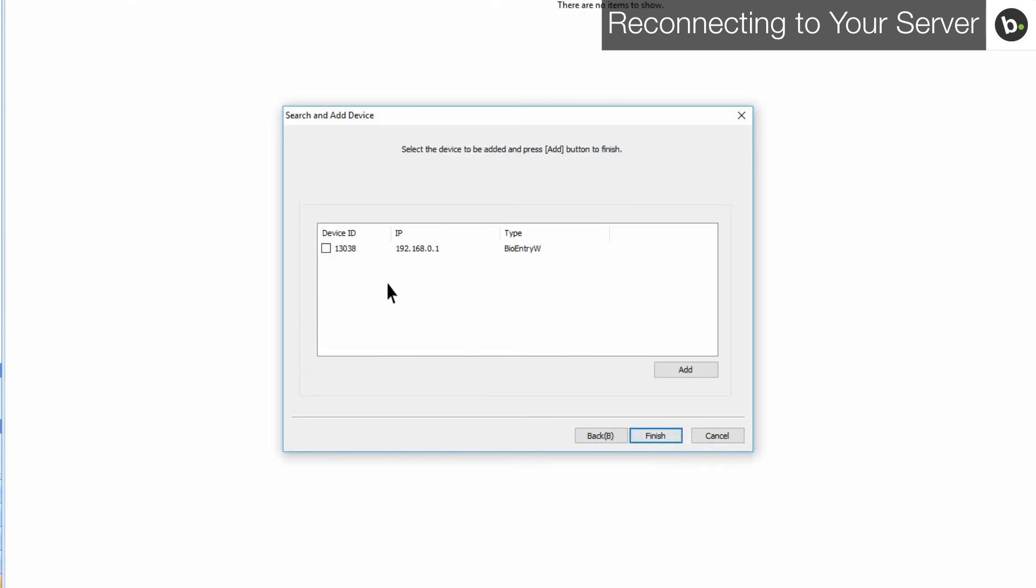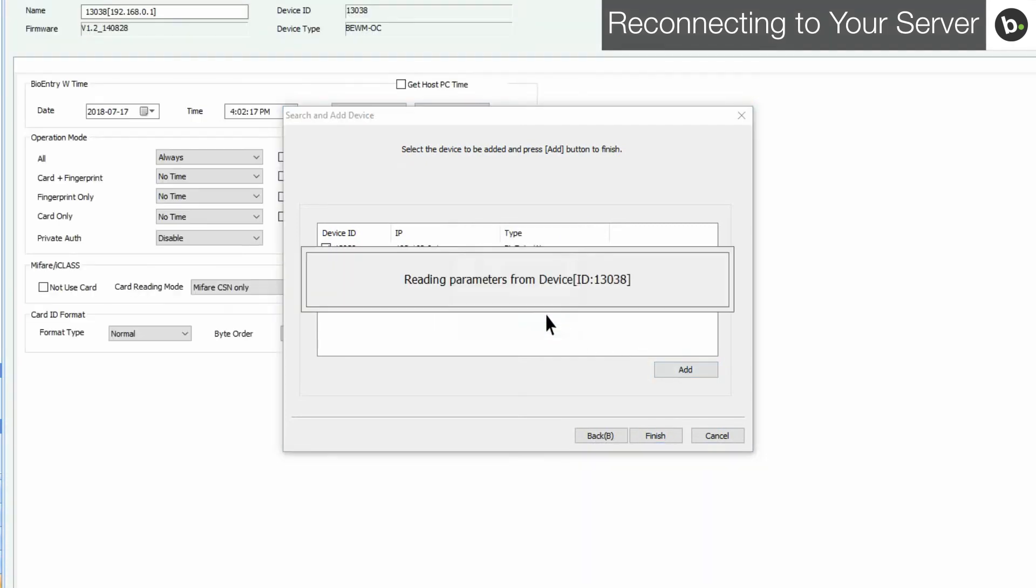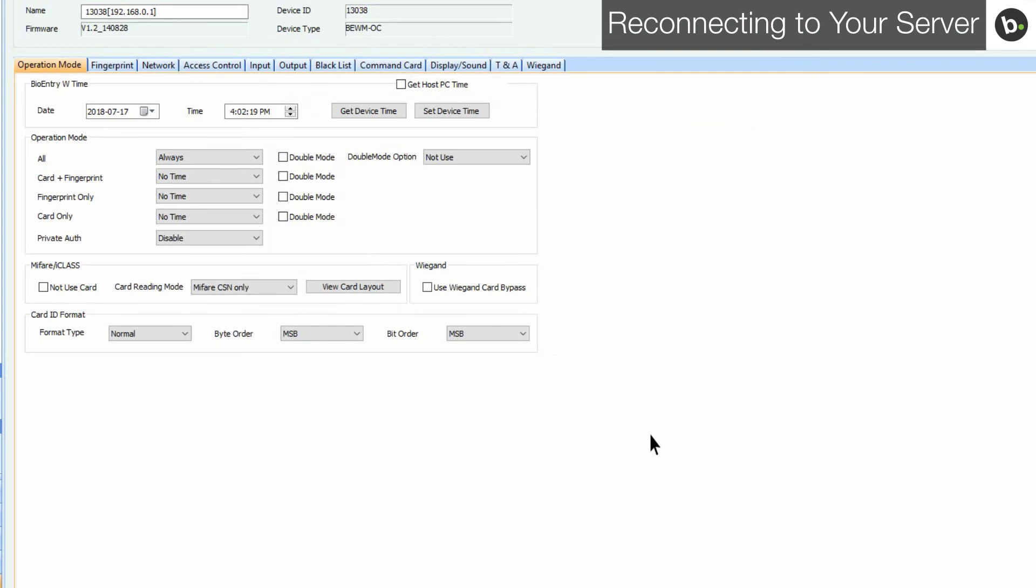Select the box next to device ID. Click add. And then finish.